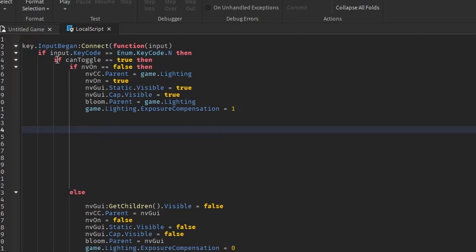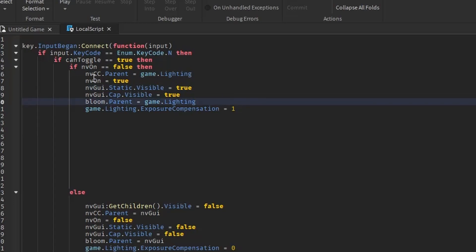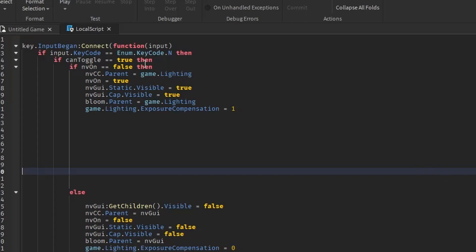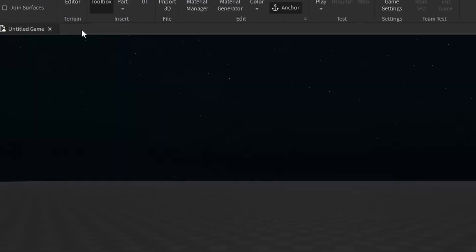This checks if you can toggle the night vision script. Then if you can, it checks if the night vision is on already, and then it'll put all the necessary lighting effects in lighting and make all GUI visible. After, exposure compensation will be set to 1 to help you see.